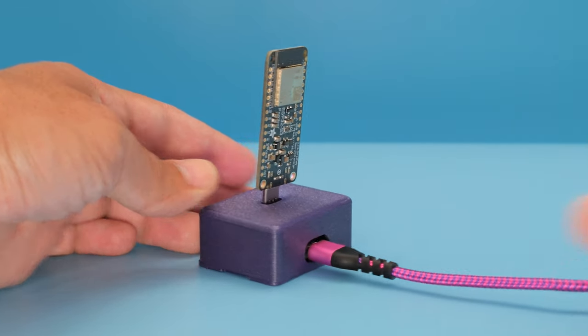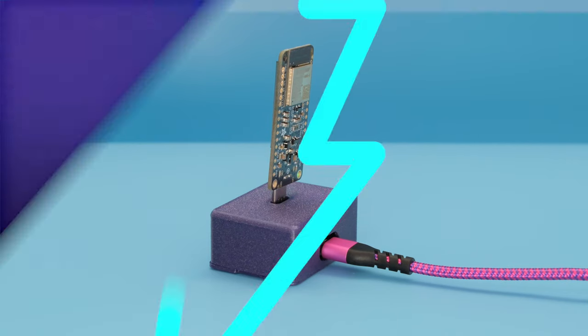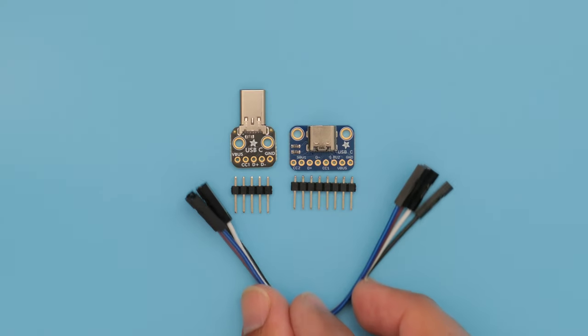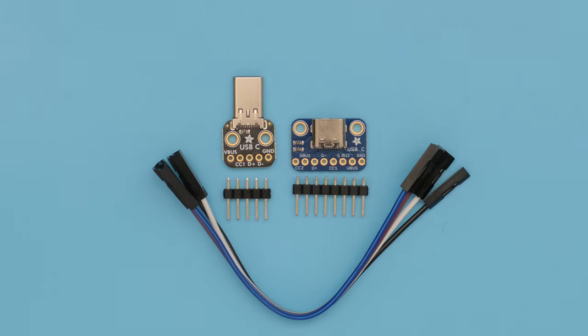Just plug in your favorite USB-C cable to the back of the dock and start programming. This project uses Adafruit's USB Type-C breakouts that feature plug and socket connectors.